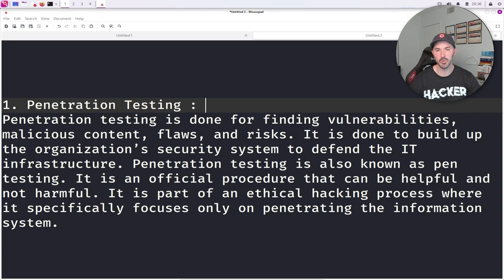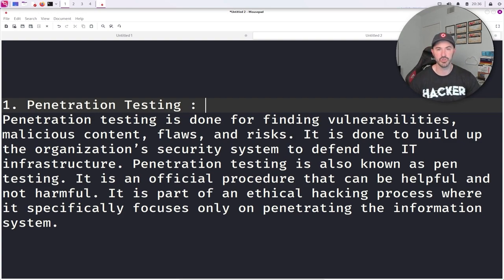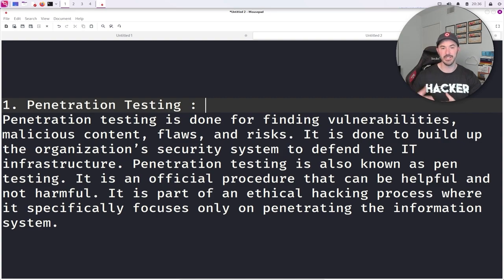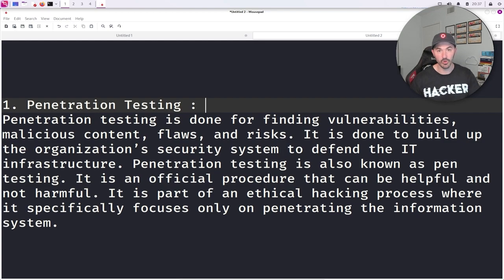At the end of the day, it's pretty much an ethical hacker. It is an official procedure that can be helpful and not harmful. We want to help the organization and make sure their security posture is in good shape, so they don't take a hit from ransomware or suffer a data breach. It is part of an ethical hacking process, where we can specifically focus on just the penetration testing systems — meaning an information system such as a server, a network, a website, a mobile app, or a Wi-Fi network that we're trying to penetrate or hack.